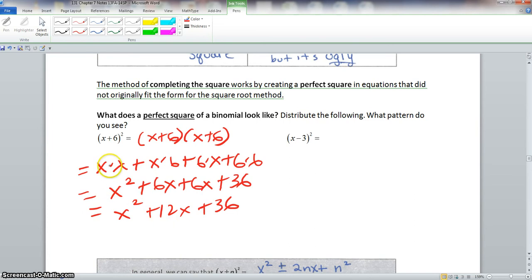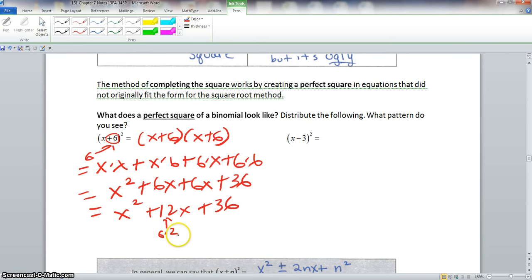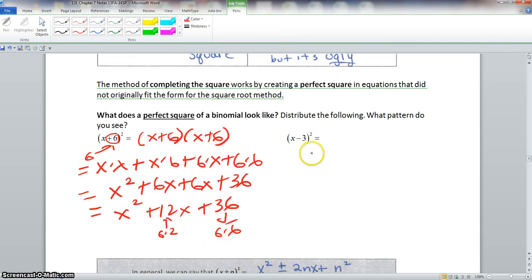Let's look at this more closely. The n value here is positive 6. The middle term, 12, is the same as 6 times 2 — that is, this number times 2. And 36 is the same as 6 times 6, so this number multiplied by itself.